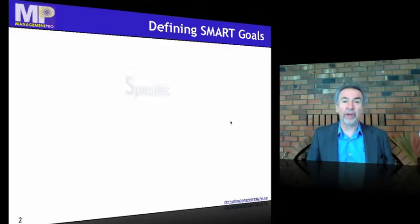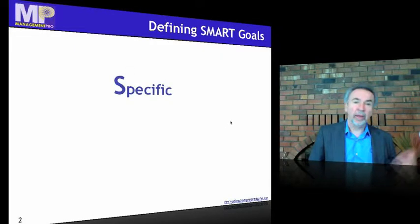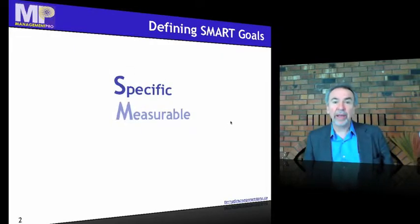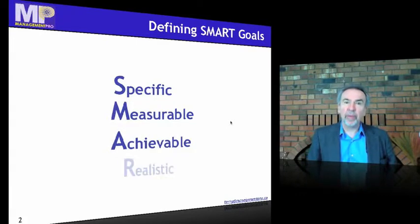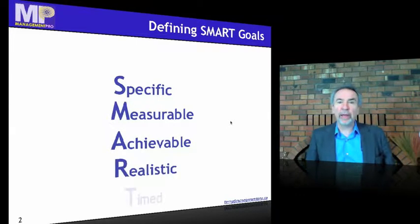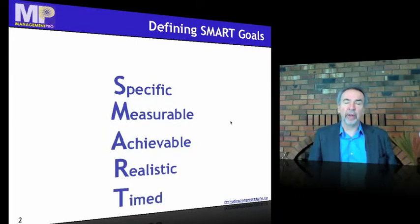First of all, the definition: specific, measurable, achievable, realistic, and timed.